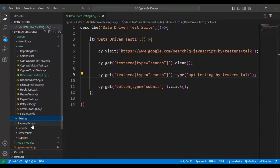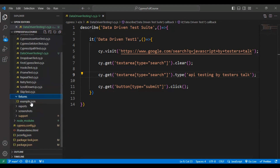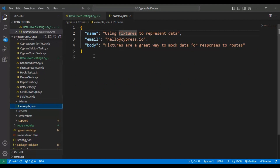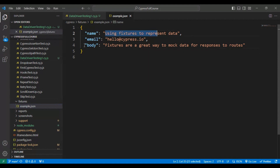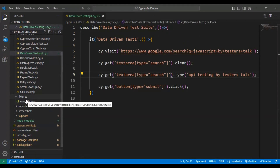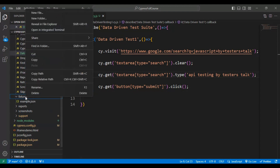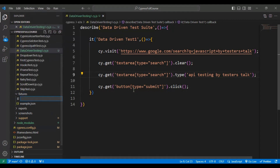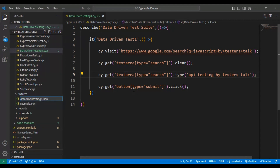Now let's create a simple JSON file under the fixtures folder. There is already an existing file called example.json, which has key-value pairs. In the same fashion, let's create a new JSON file under the fixtures folder. I'll right-click on the folder, select 'New File', and name it data-driven-testing1.json.